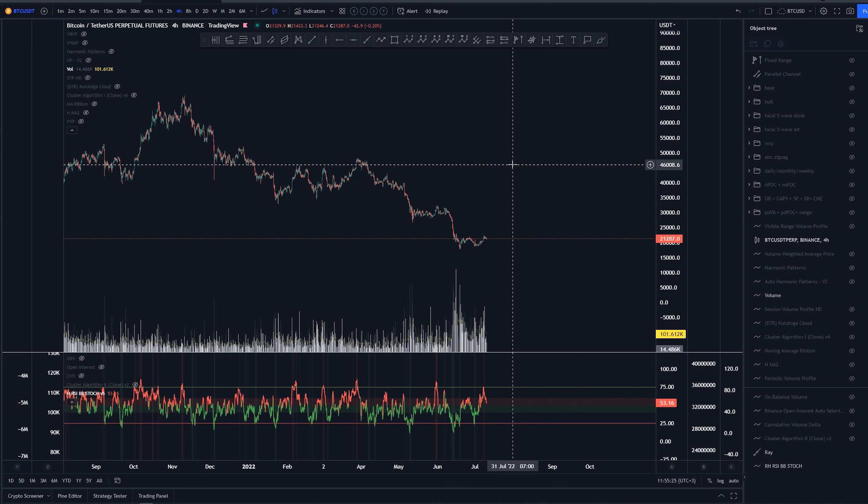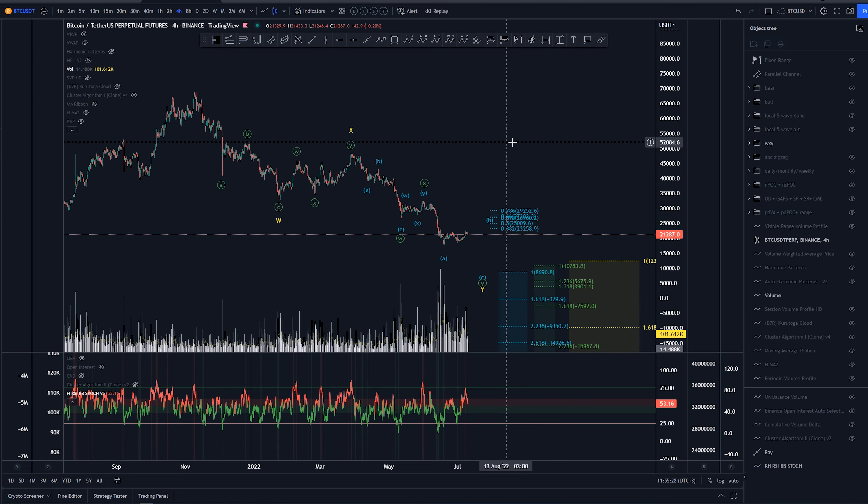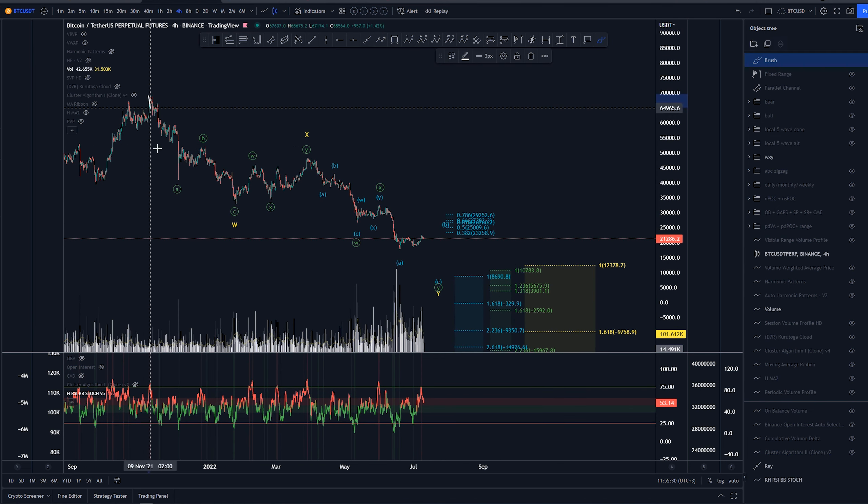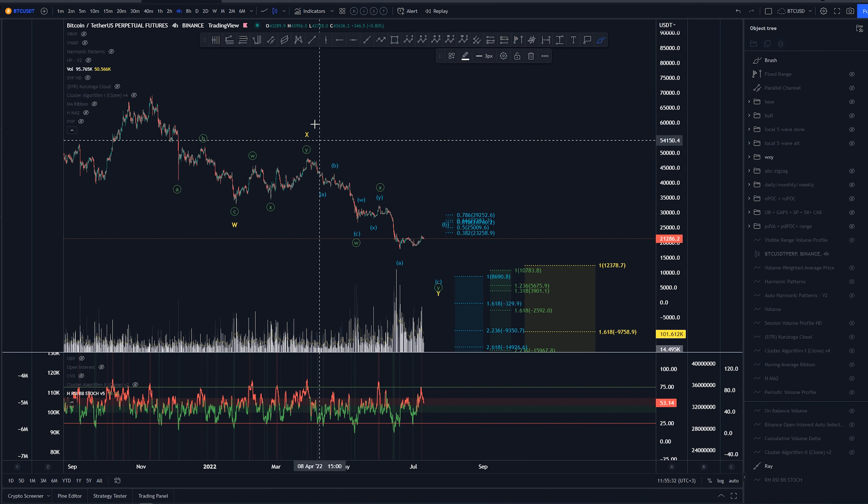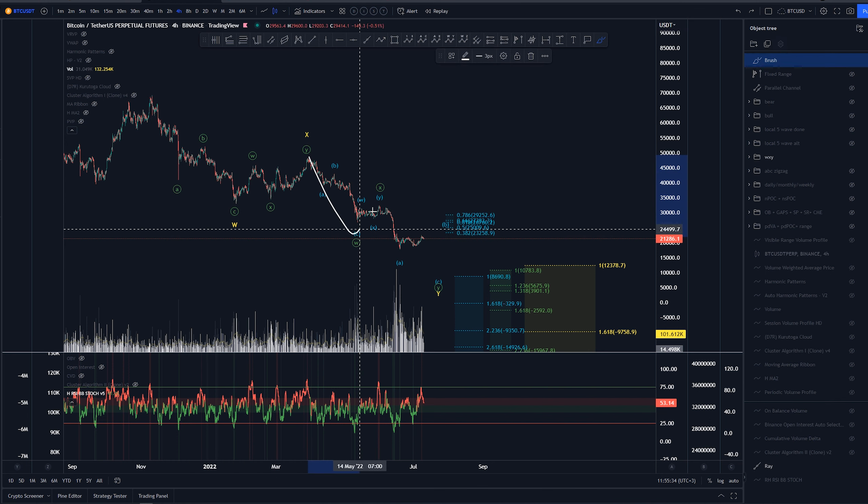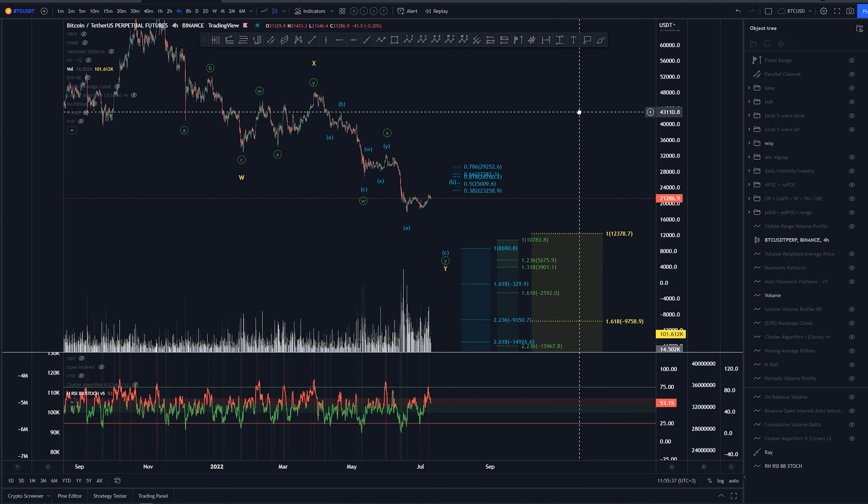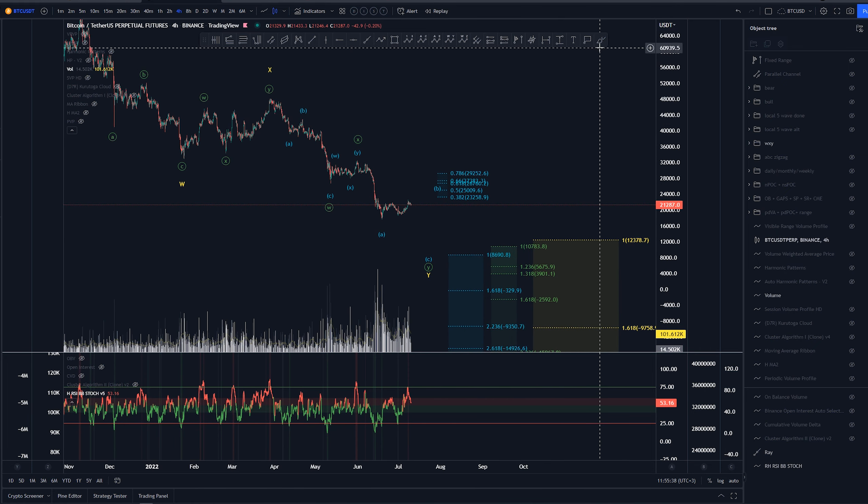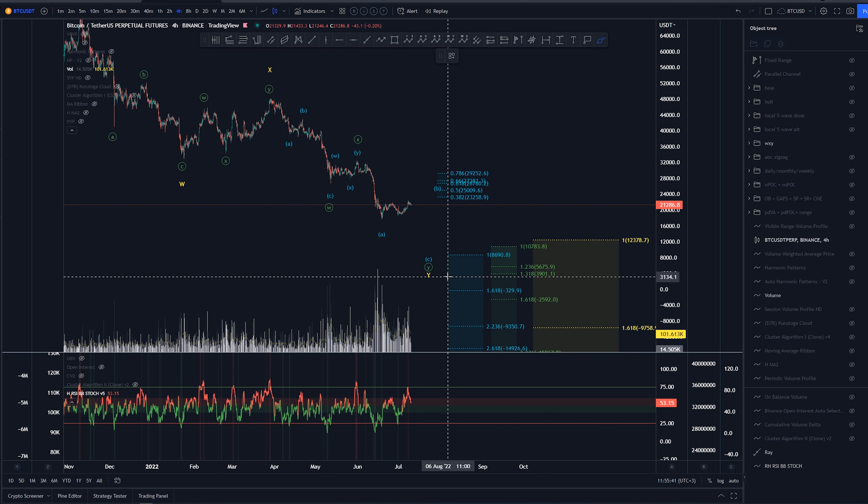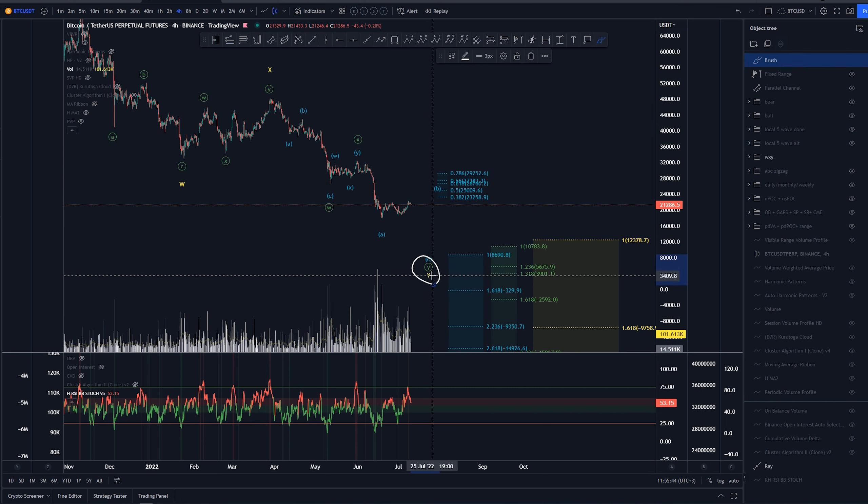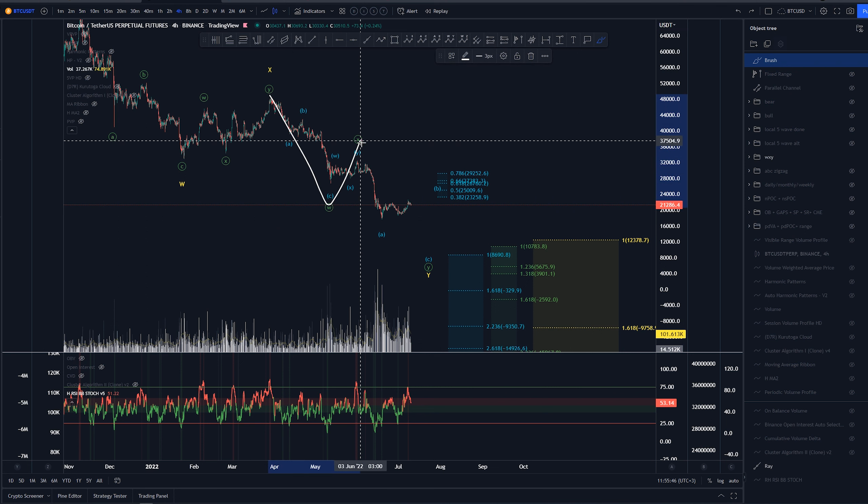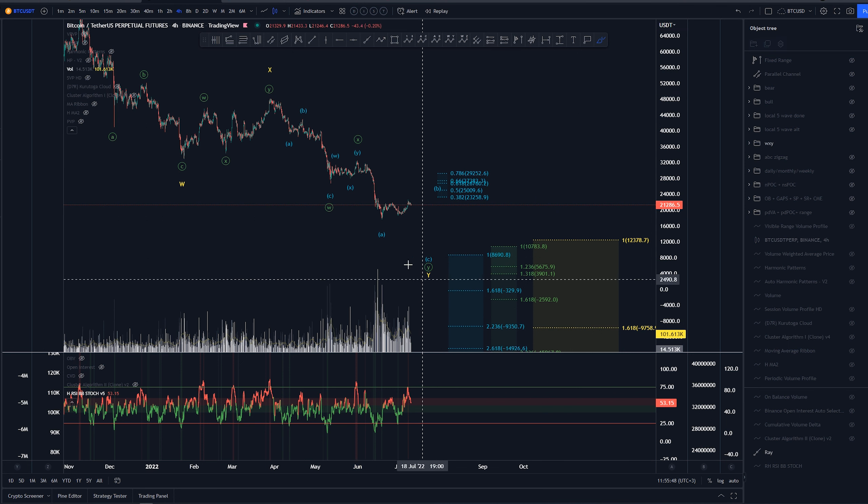Starting here on 4-hour time frame, my main counter is this one at the moment, in which we have A, B, and C into W, WXY into X, and then again WXY here. Again, according to the original Elliott Wave book, we can't have a complex correction within a complex correction, which means a wave Y of this minor or yellow count can't have a complex correction like so here.